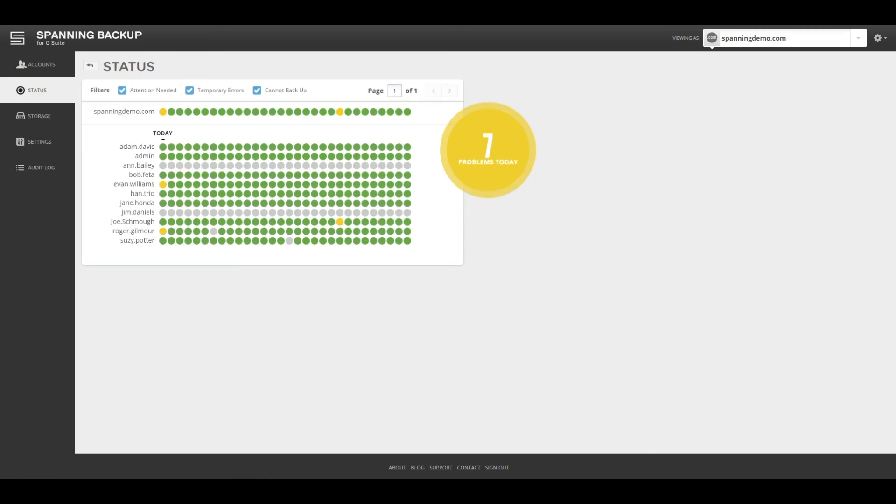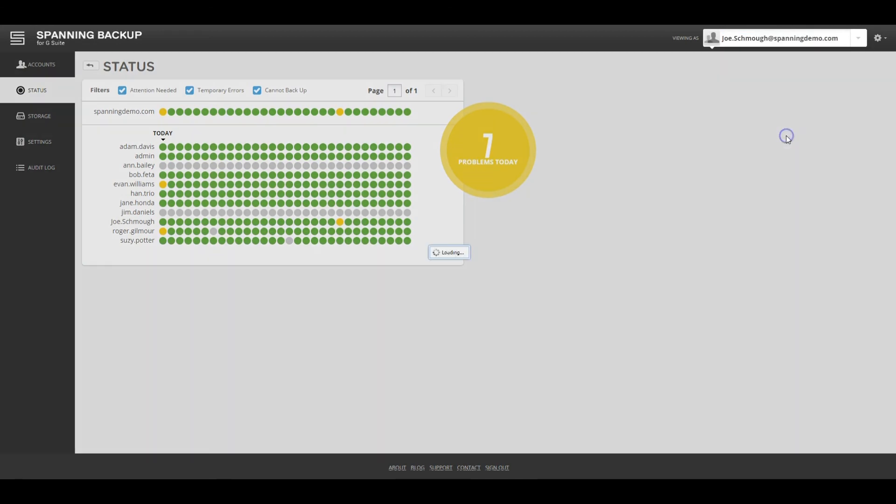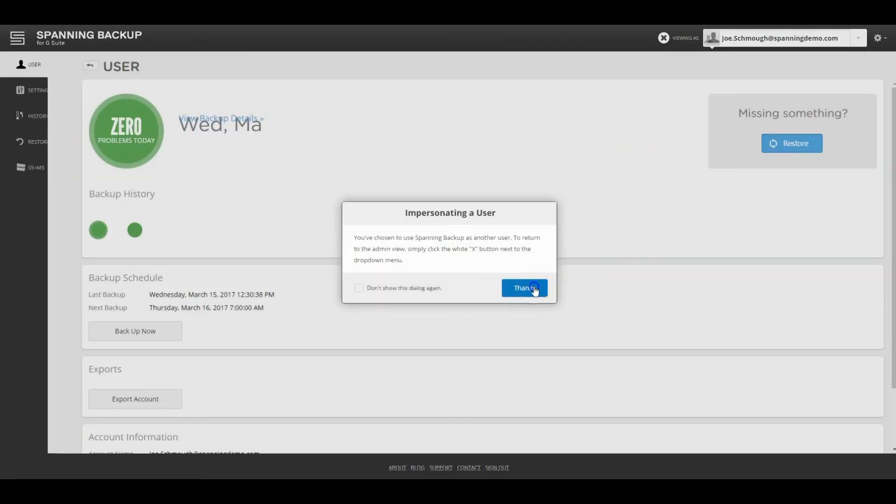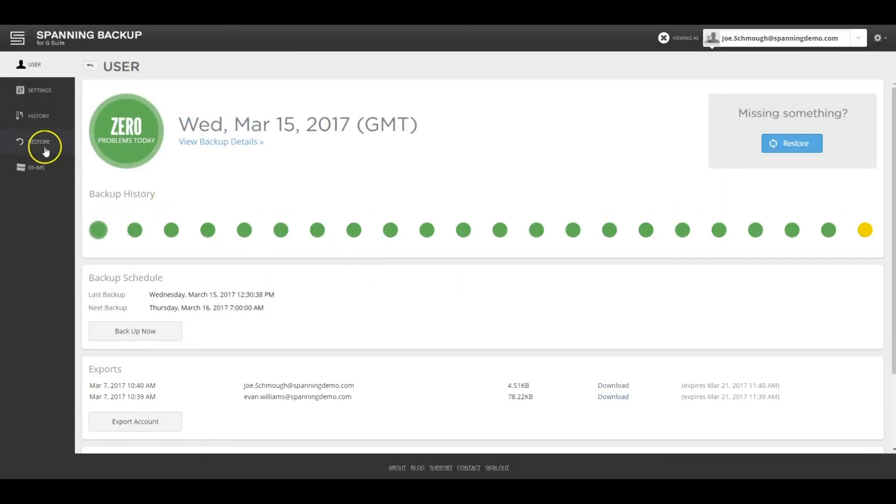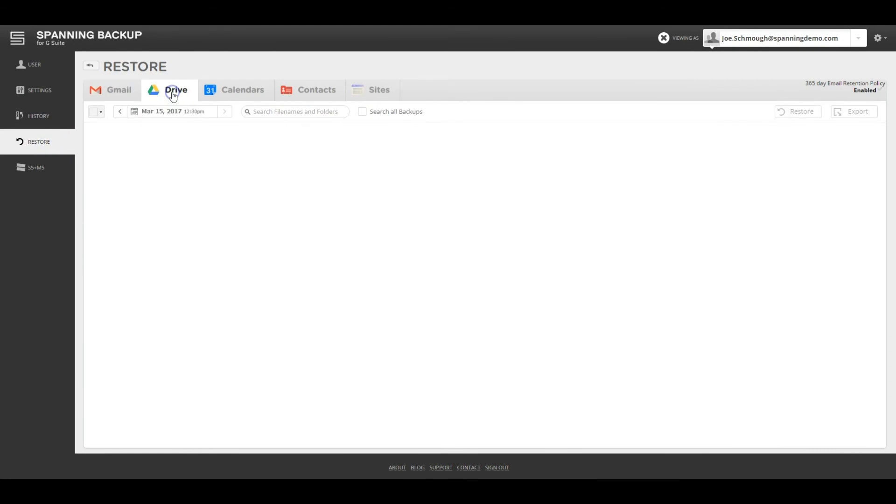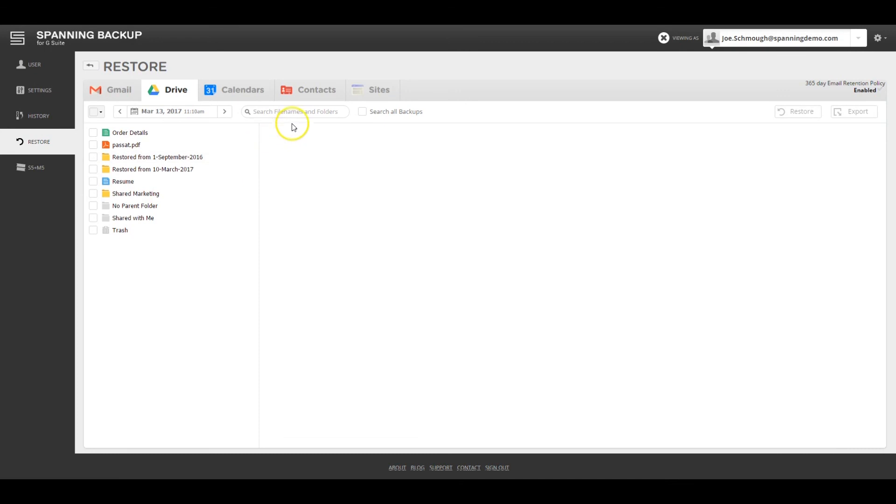Another common use case for Drive restoration is accidental deletion where an end user deleted data unknowingly and that data is permanently deleted by Google. In this scenario, the admin can impersonate the user, navigate to Drive on the restore tab, and then either navigate to the date when they still had that file in Drive or search by the file or folder name.